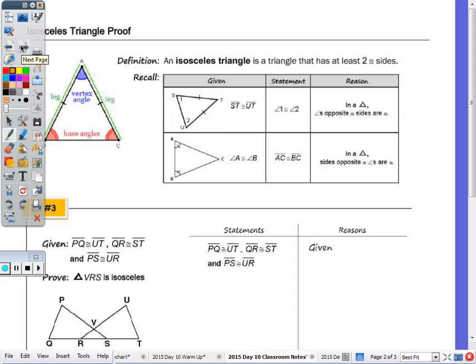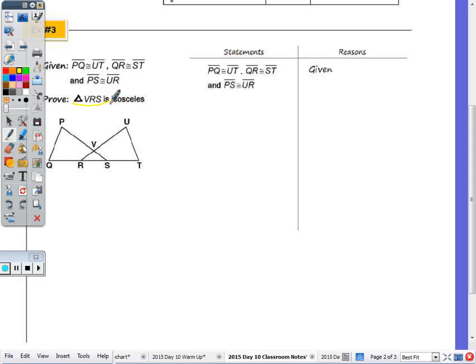On the back side we look at the isosceles triangle proof. To prove a triangle is isosceles, you have to go back to the definition: an isosceles triangle has at least two sides congruent. Also recall that in any triangle, angles opposite congruent sides are congruent, and vice versa. I'm looking to show that triangle VRS is isosceles — specifically that VR is congruent to VS, since showing those two sides congruent proves the triangle is isosceles.